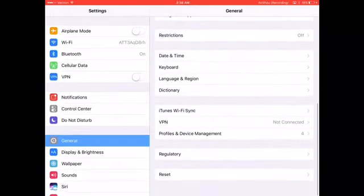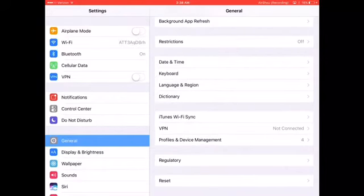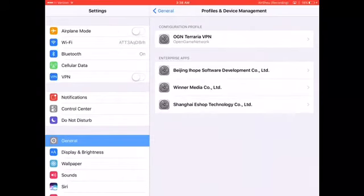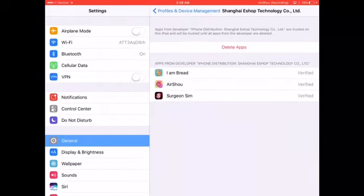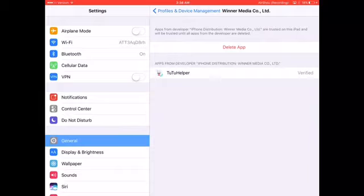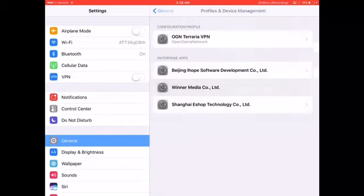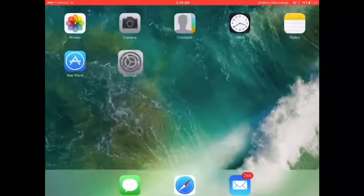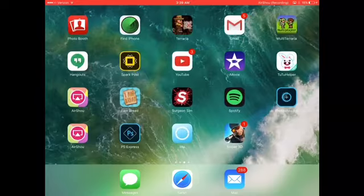What you want to do is go into your General settings, go down to Profiles and Device Management. It will be listed as 'Winter Media dot co' — something like wintermediacode dot lte. You want to verify it and trust it, and then you can use the app.